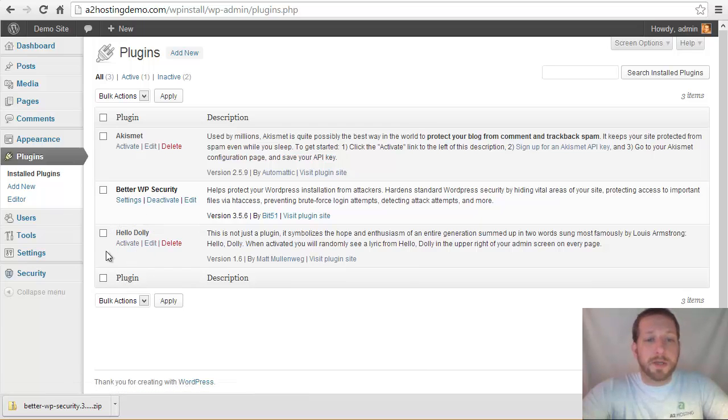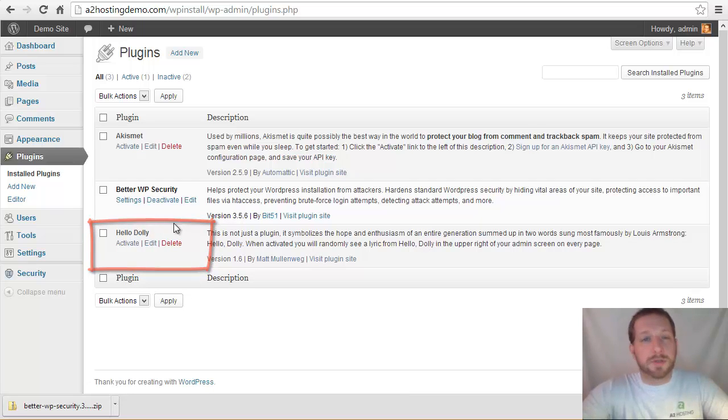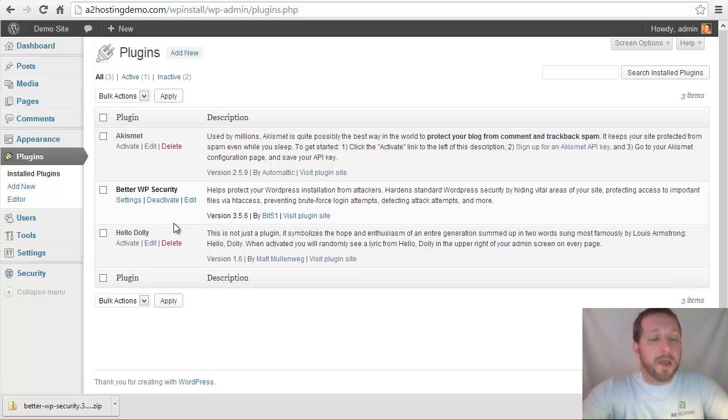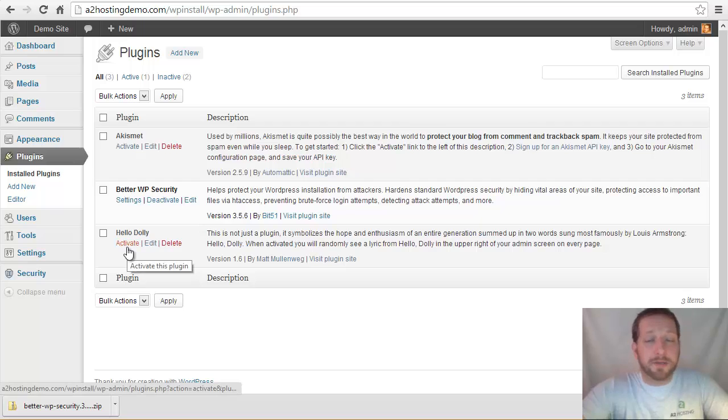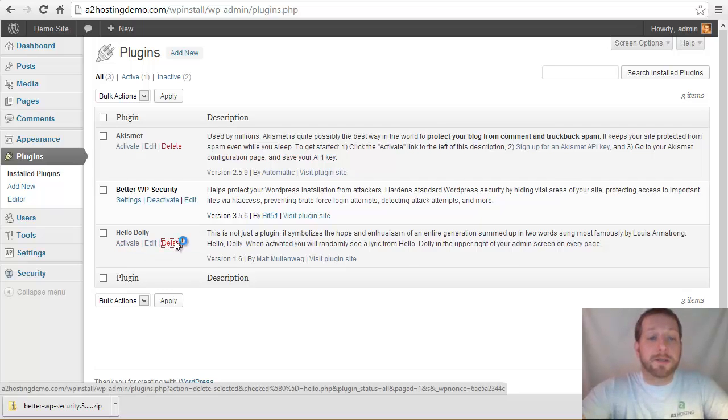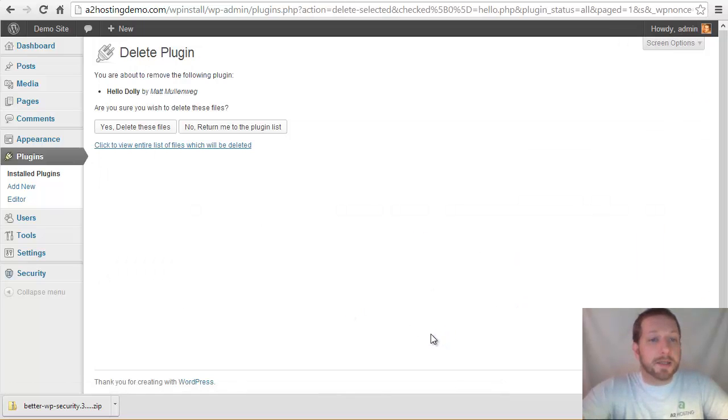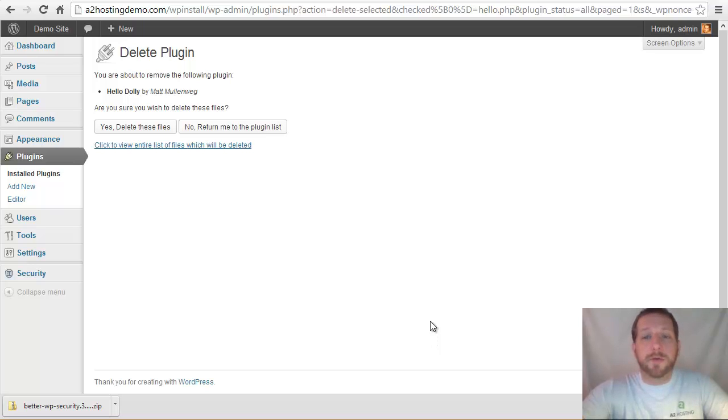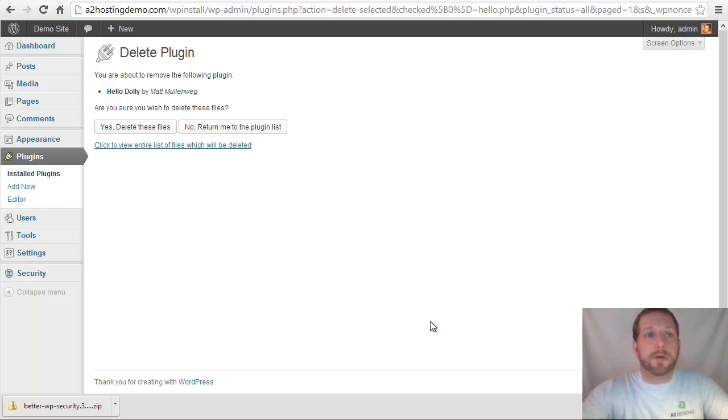So in this example, this Hello Dolly extension, that's actually something that is installed with WordPress by default. It's kind of just a little example plugin. I'm not using it. I haven't activated it. I don't need it. So I don't have to deactivate it because it was never activated, but I can just click that delete button and it's going to ask me if I really do want to delete this.